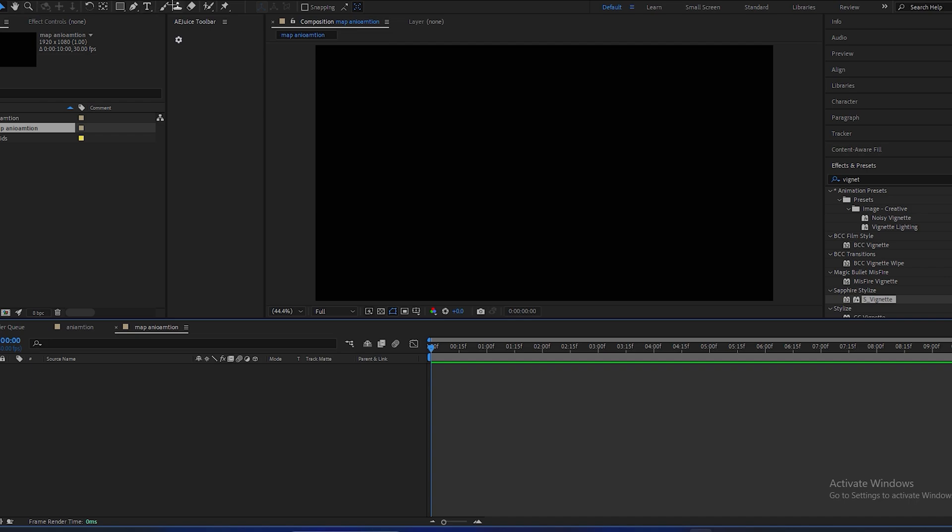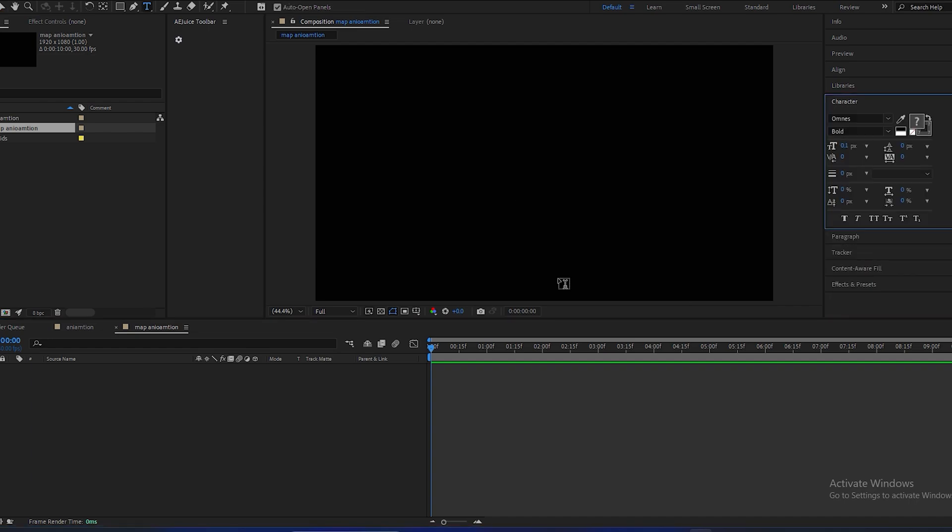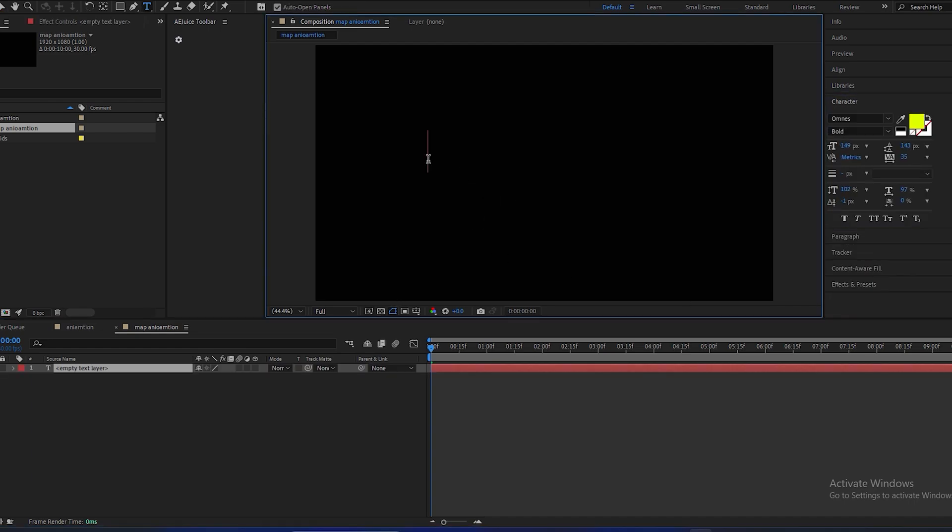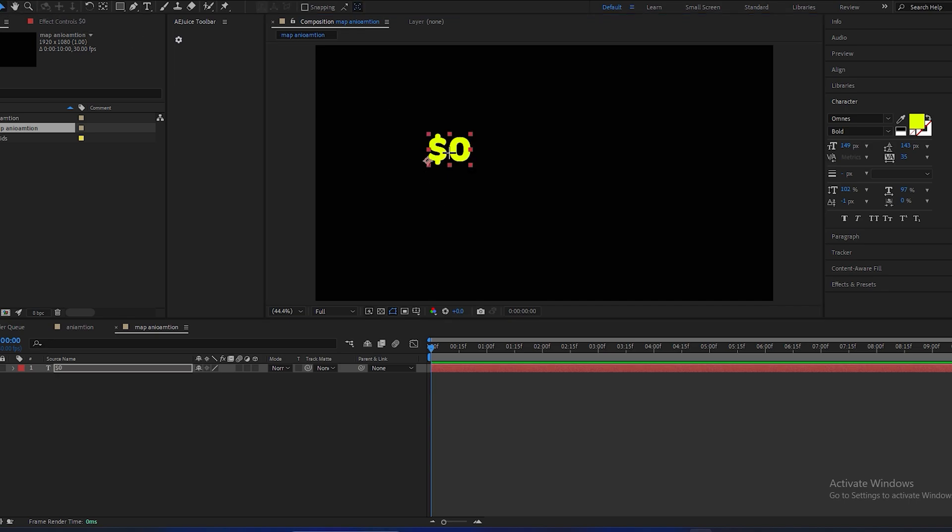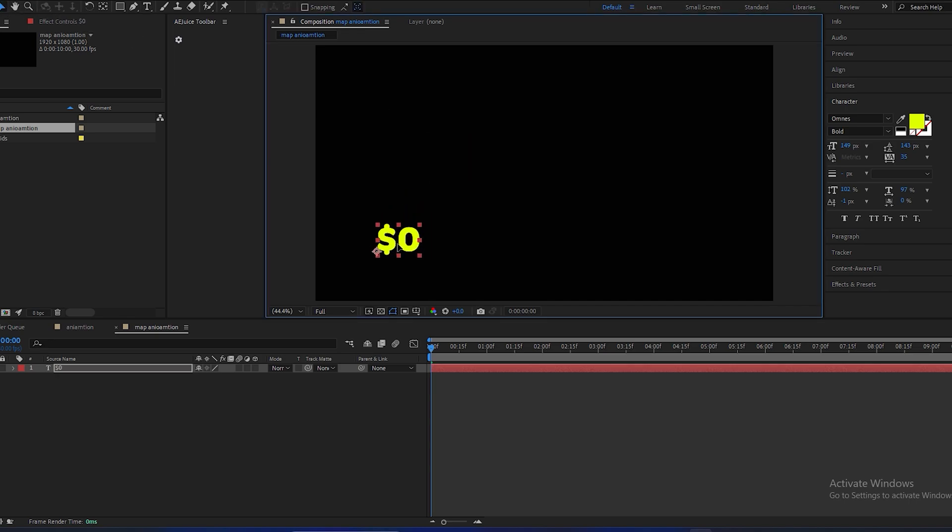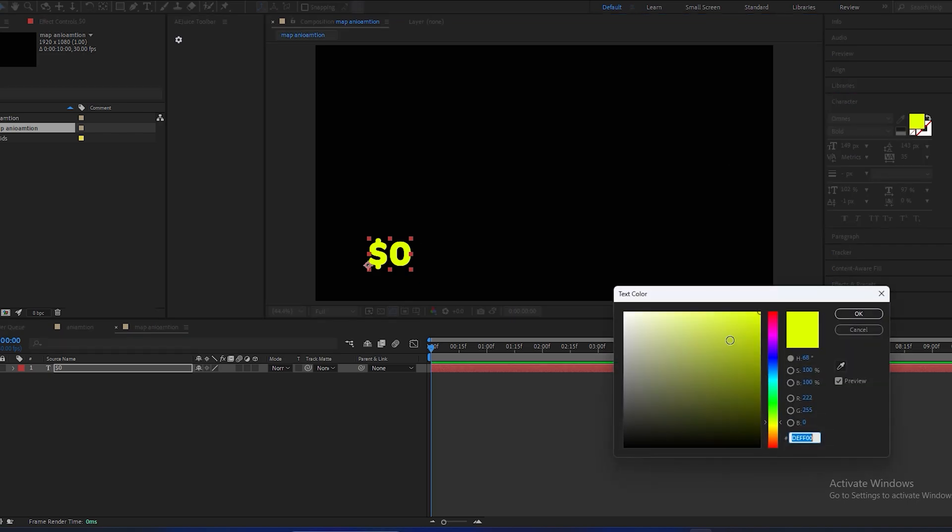And select this text tool by pressing Ctrl+T and type zero. Place it over here and make this to that.